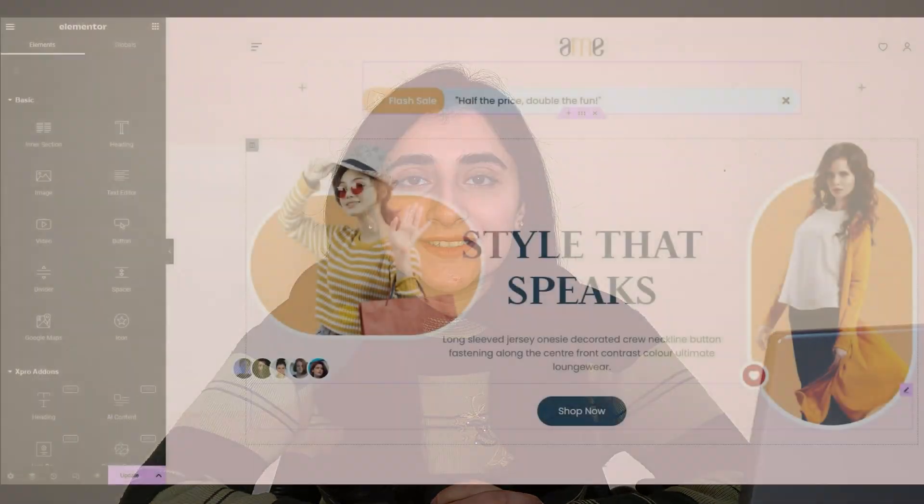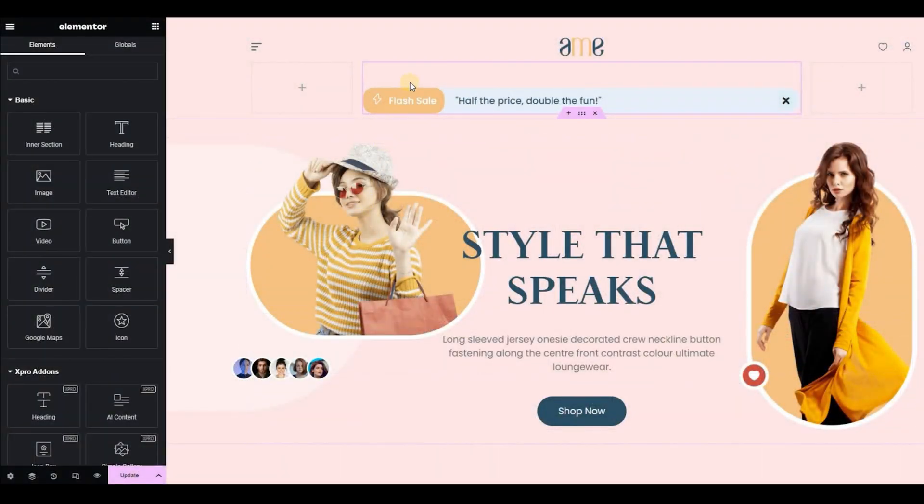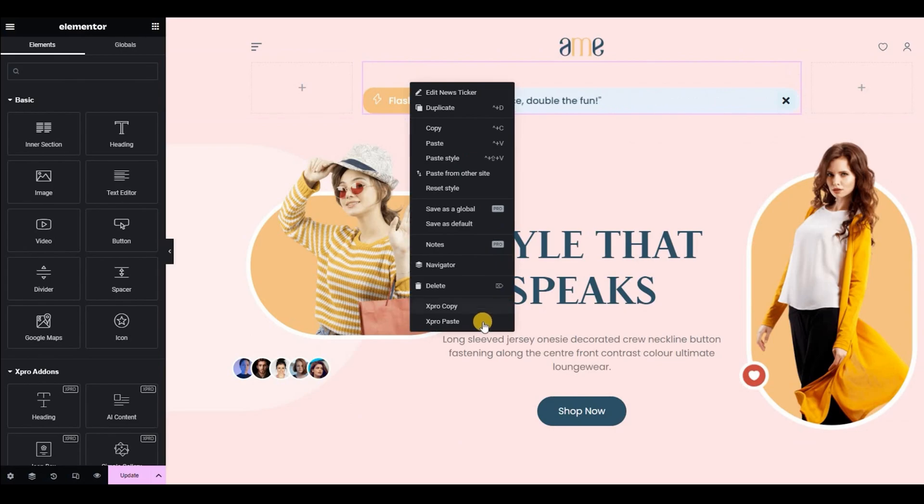A news sticker is perfect for topics that are constantly changing, such as news, sports, stocks, Bitcoin, daily deals, and much more. Now let's get going and make a brand new news sticker with me for our website.